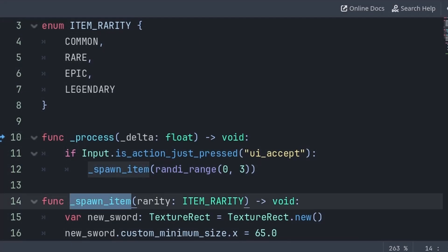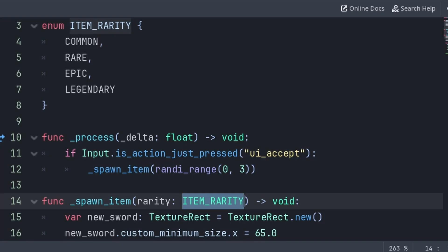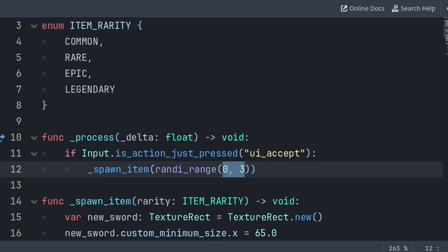Inside of the spawn item function, we will have a built-in variable called rarity, which is of a type of item rarity, meaning that this variable, although equal to an integer, is represented by the enum and its values, which will cause Godot to have a warning stating that I'm using a number and not an enum value.